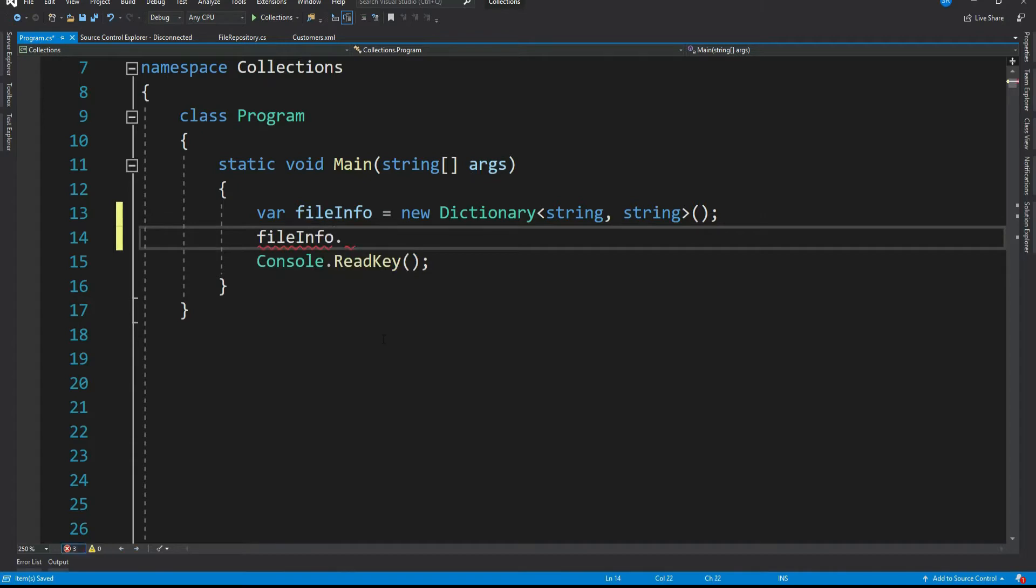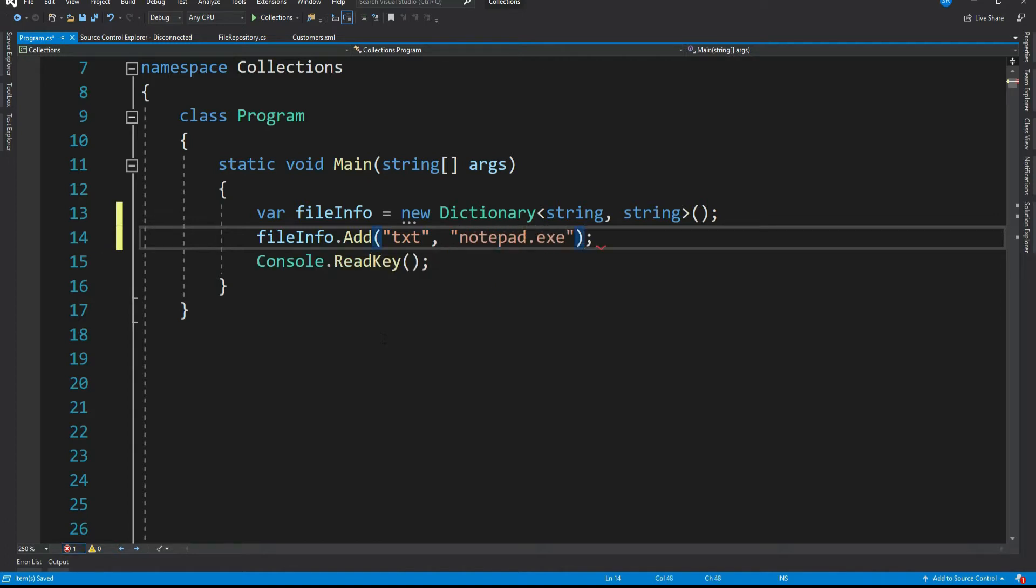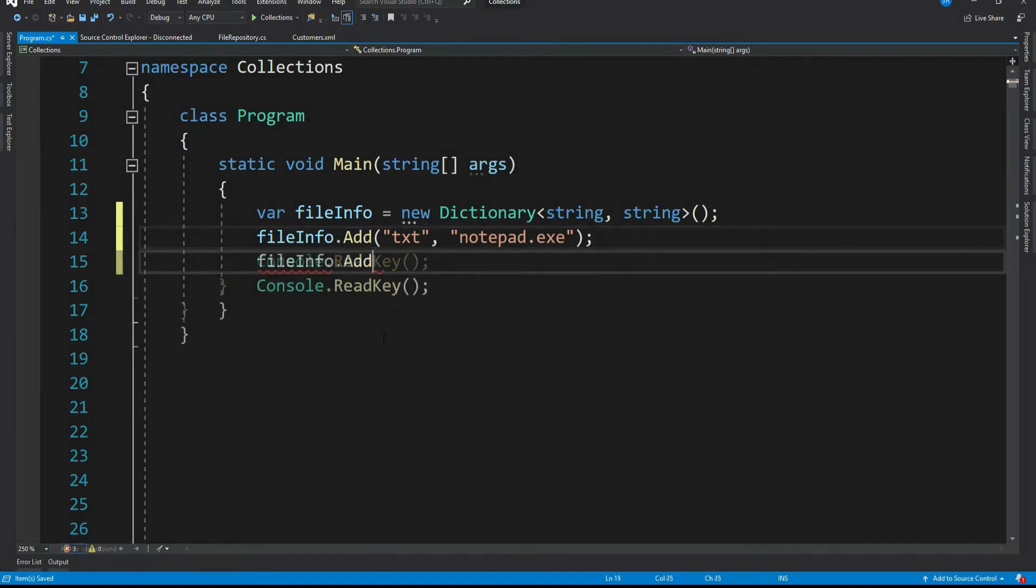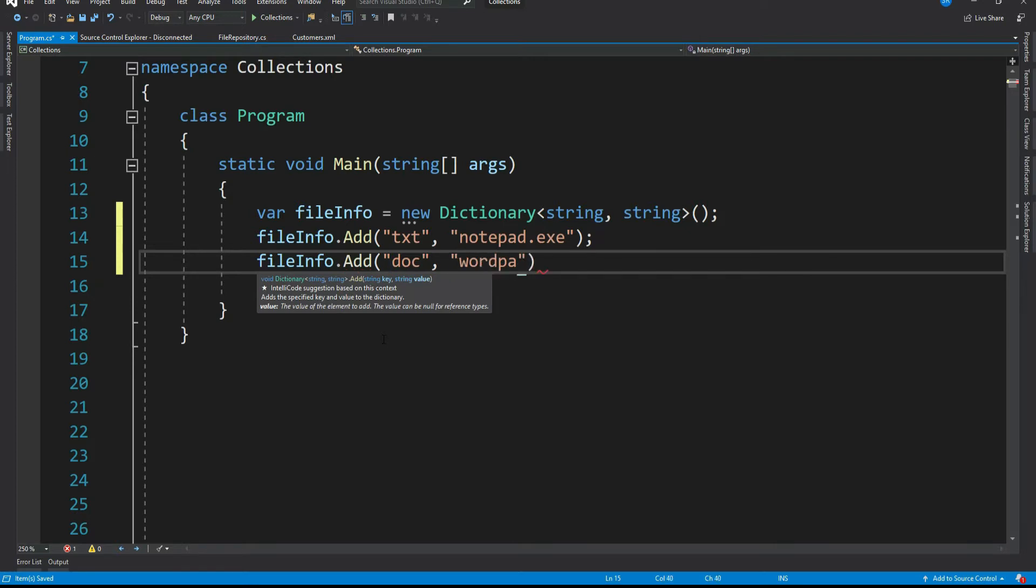File info dot add. So the key will be file extension. Let's have it for notepad.txt and the exe name as notepad.exe. Let me add one more extension as doc and exe as wordpad dot exe.